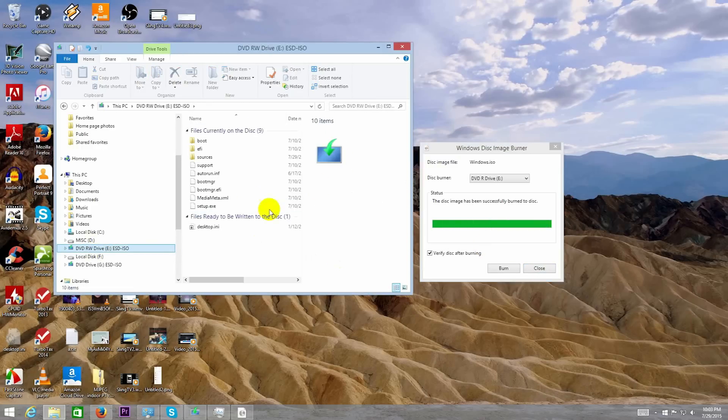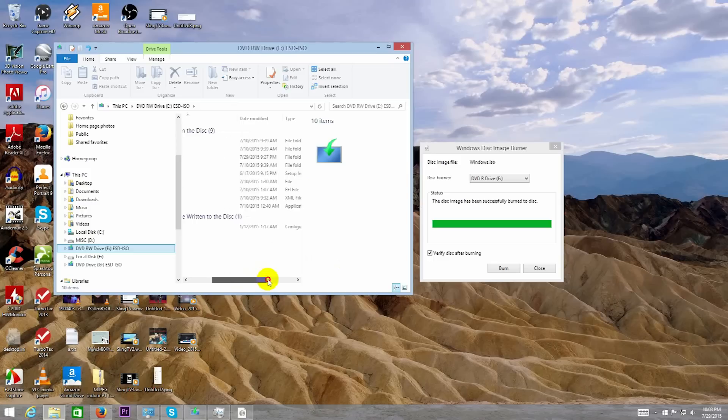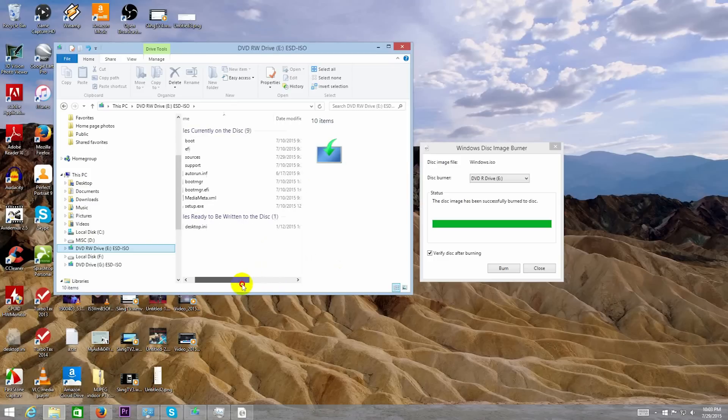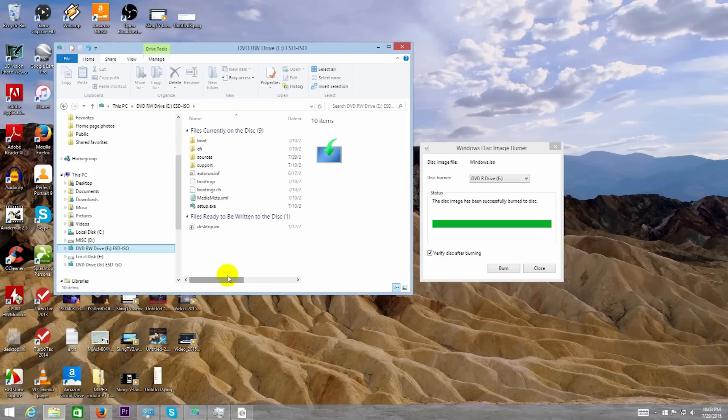After it finishes burning, I recommend viewing the DVD disc to make sure that it is readable for you. Great, it appears that it burned properly for me, so now I'm ready to install Windows 10.